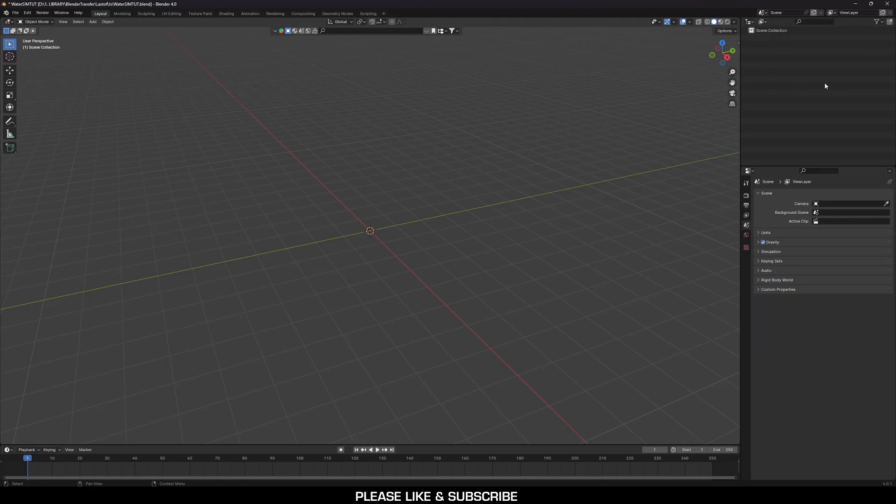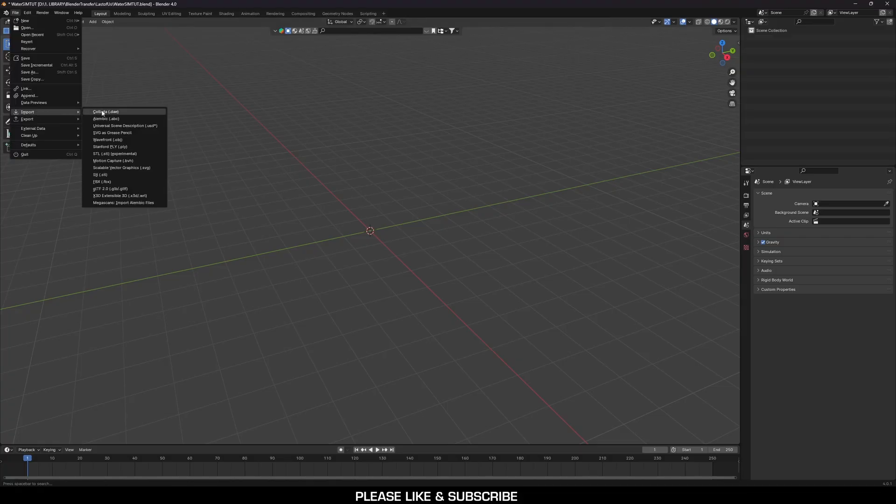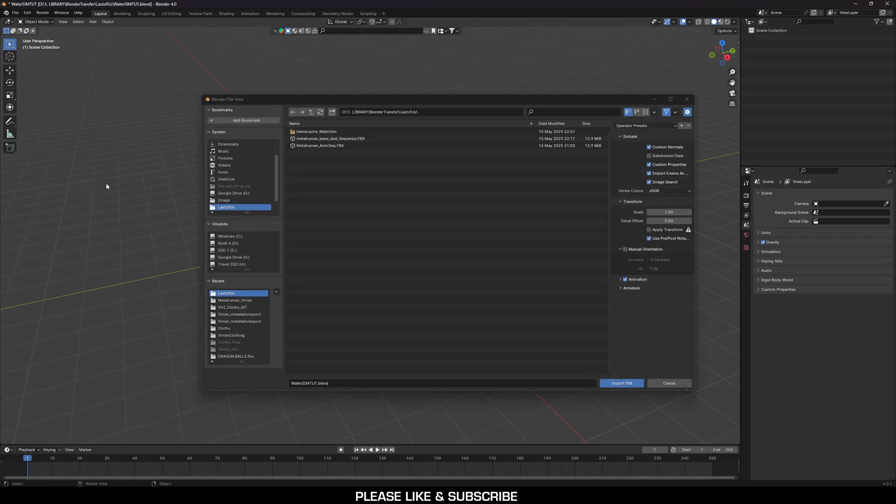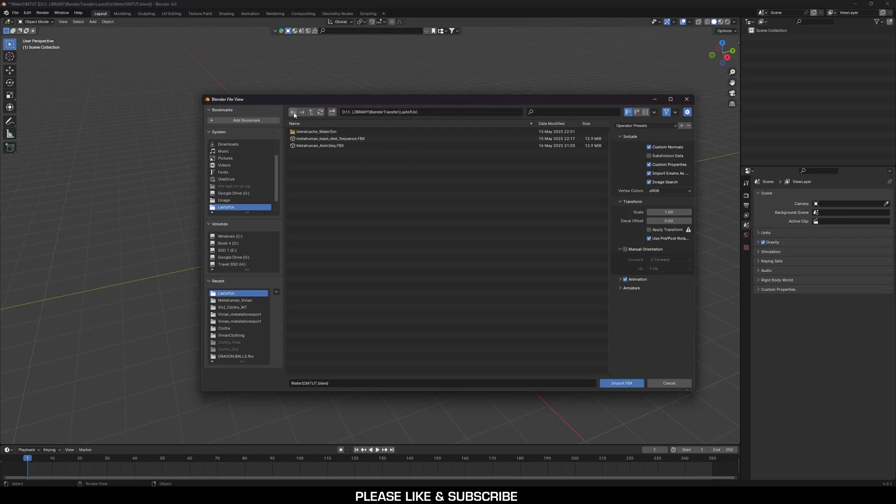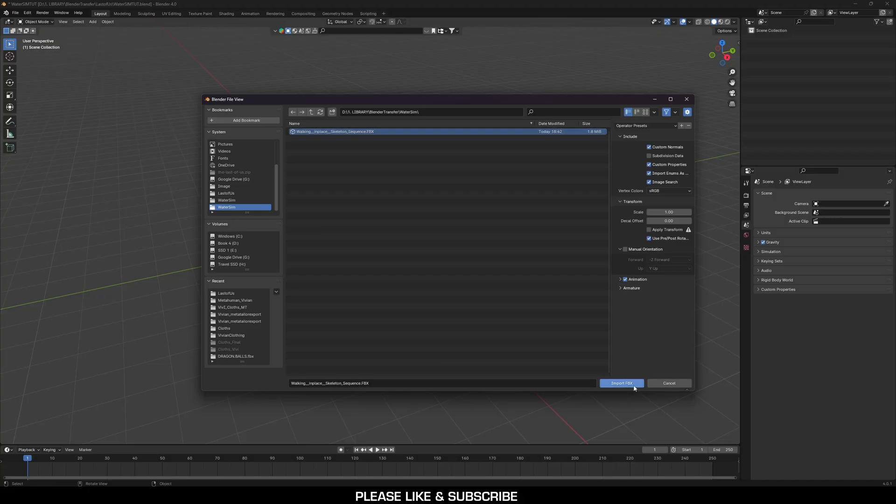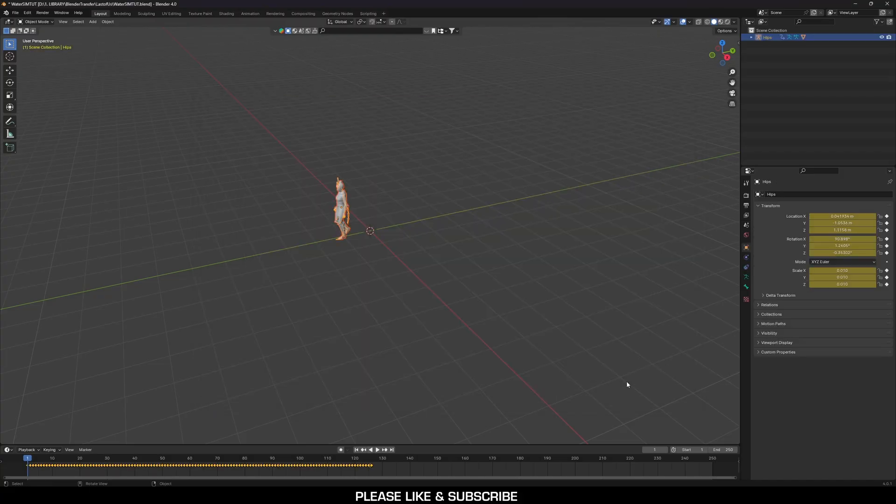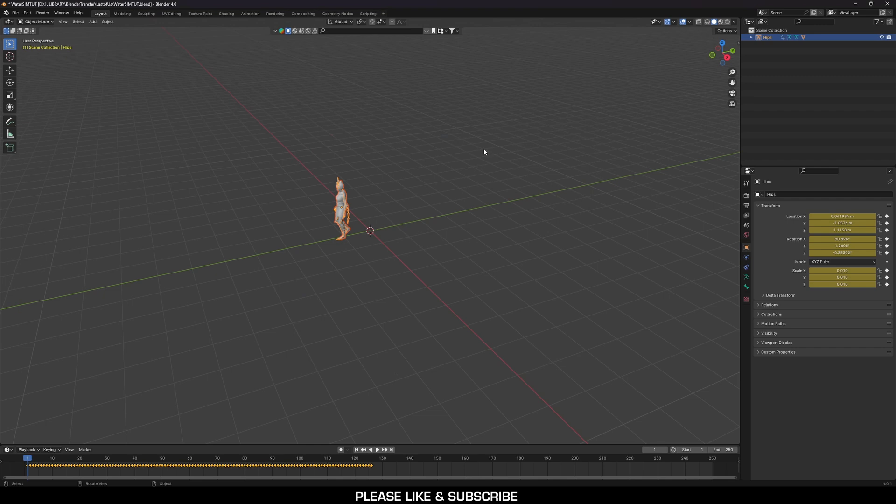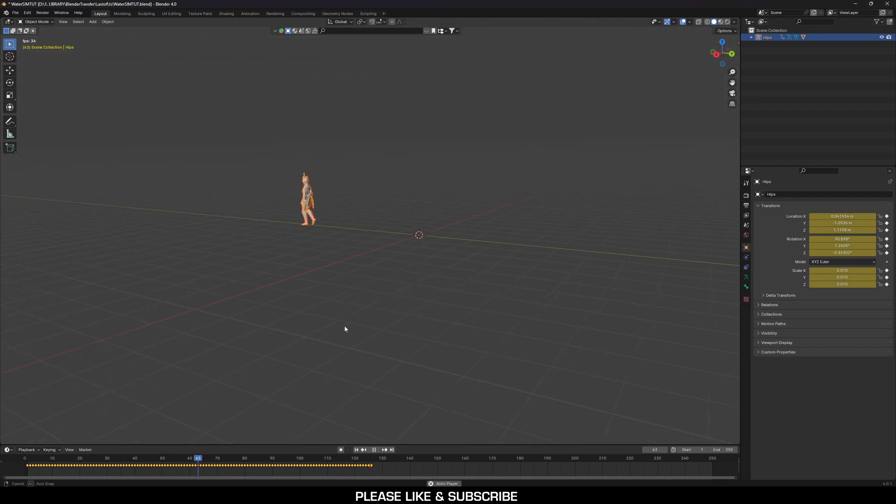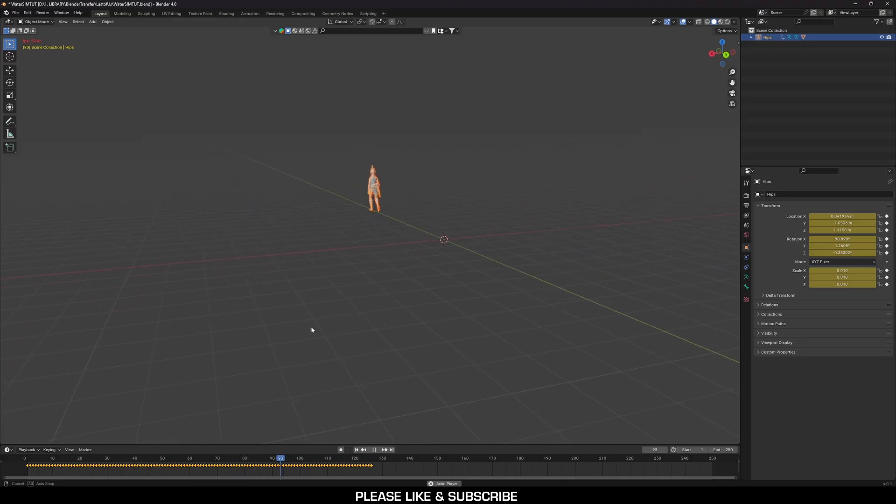The next thing you can do is go over to File, Import, and then go to FBX. Find your animation that you exported. In my case, it is right here. And Import. Once you import it, you're going to see this right here, which is your character. And if you click Play, the character will then start to move.